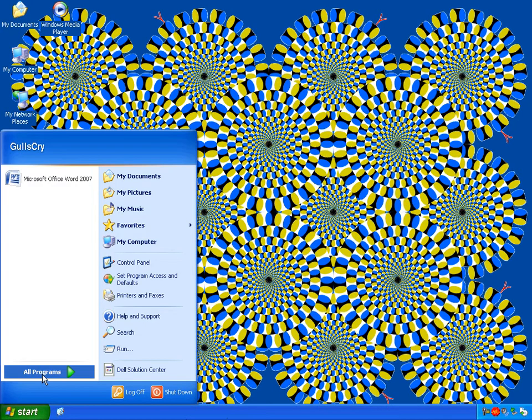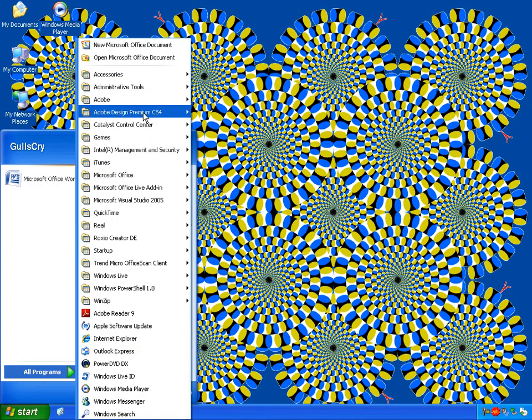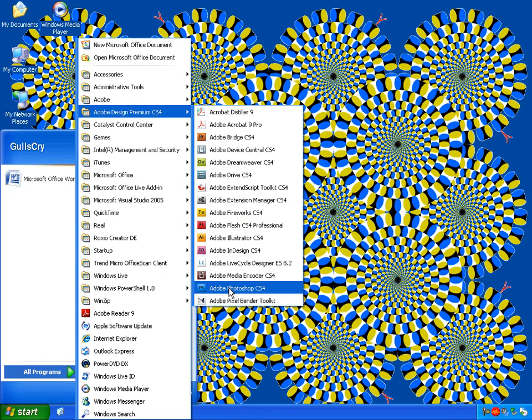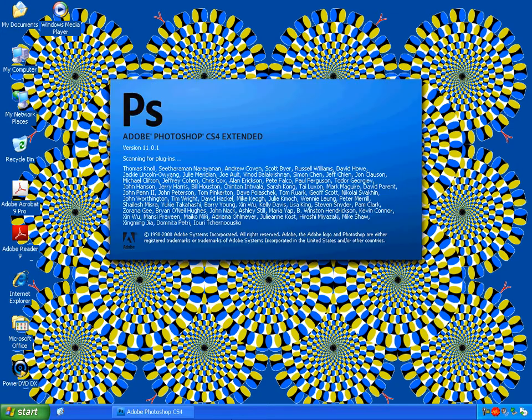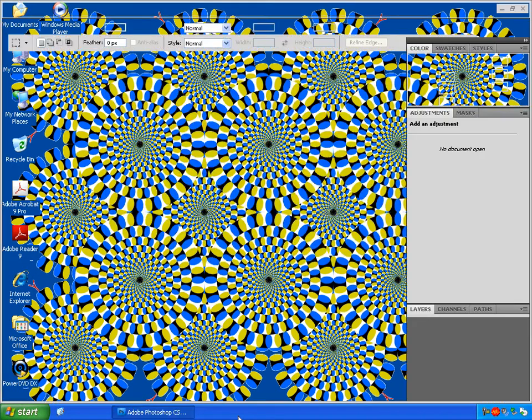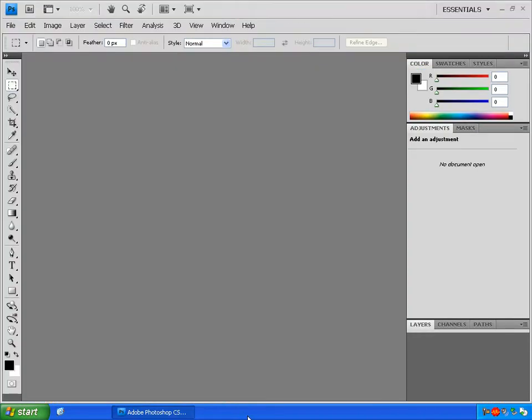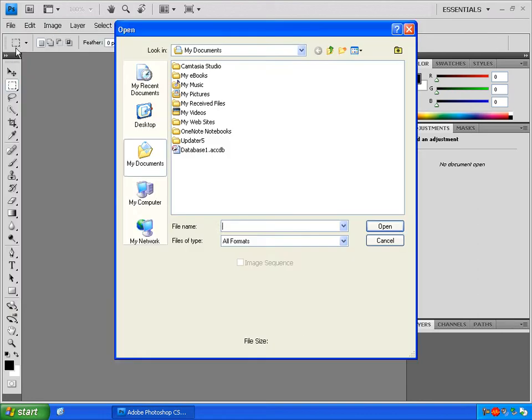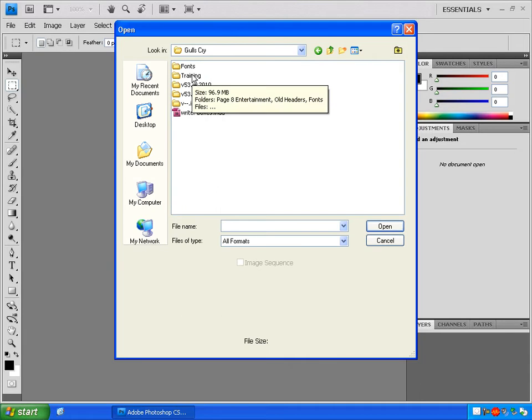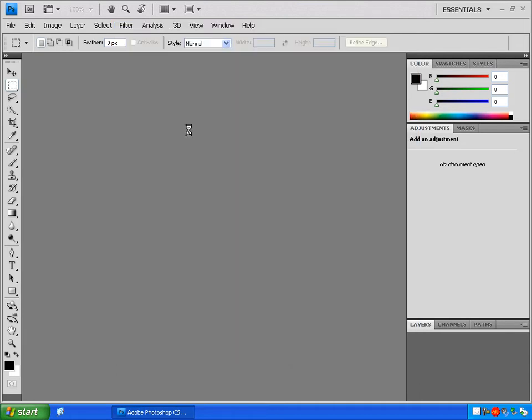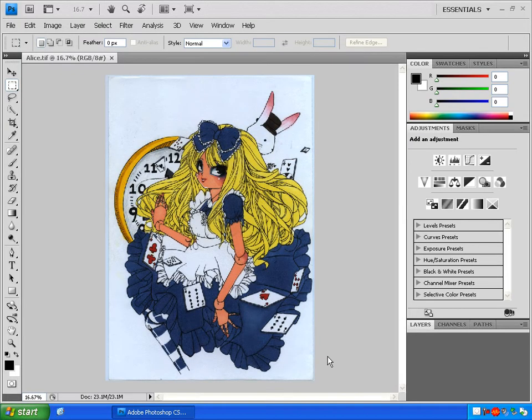Open up Adobe Photoshop. Go to File, Open, and find a photo you want to put in your newspaper layout. When you see it, double click on it to open it up in Photoshop.